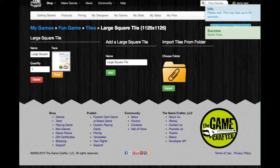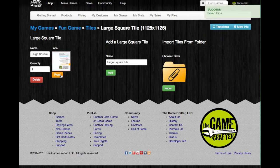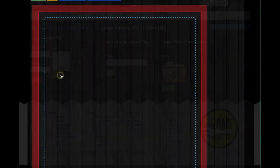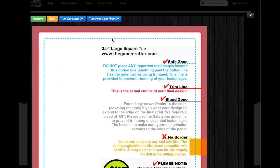You can see that the image has been added, and the Proof button below it is orange. That tells us that we need to click on it and proof this image. The image will be displayed, and then you'll see a menu at the top.